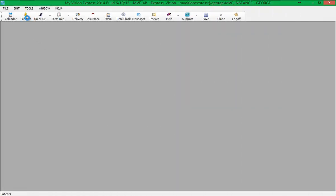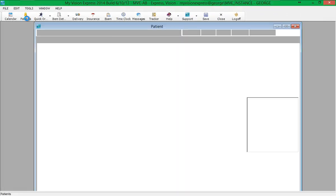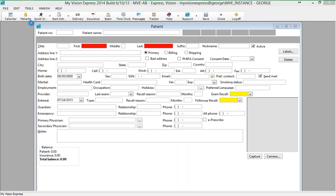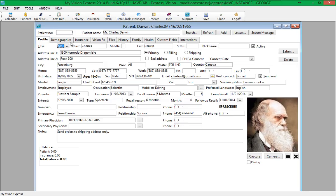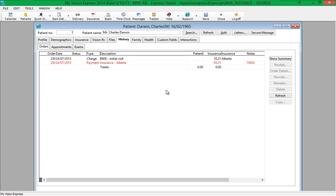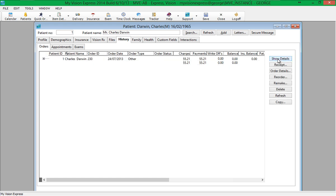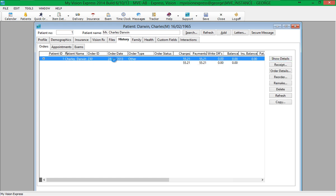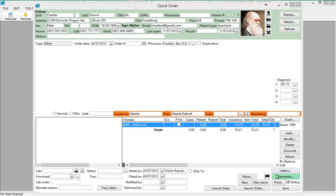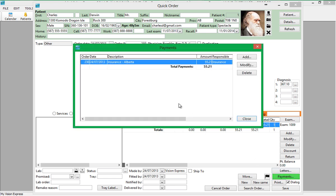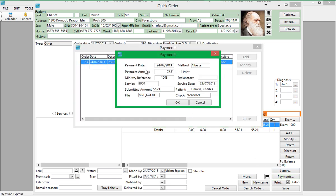Payment history can be viewed from the History tab of the Patient Profile under the Orders sub-tab. To view payment details including reason for partial payment, rejection, etc., click on the Show Summary button and double-click on the Order. In the Order, click on the Payment button and double-click on the Payment to view payment details.